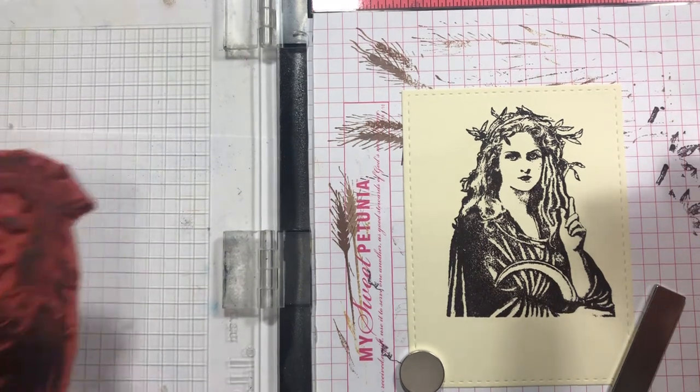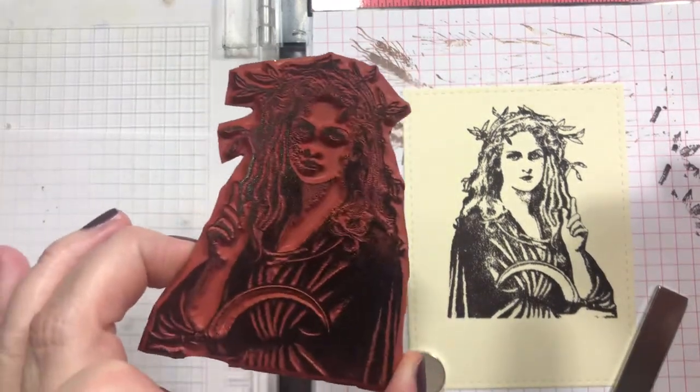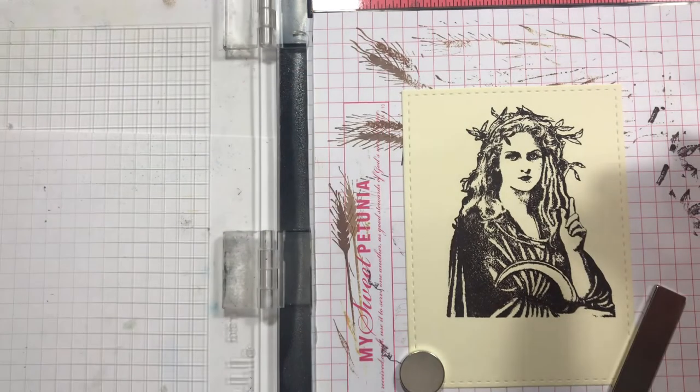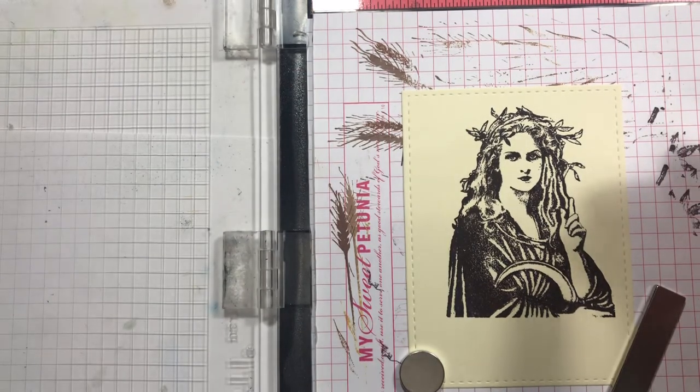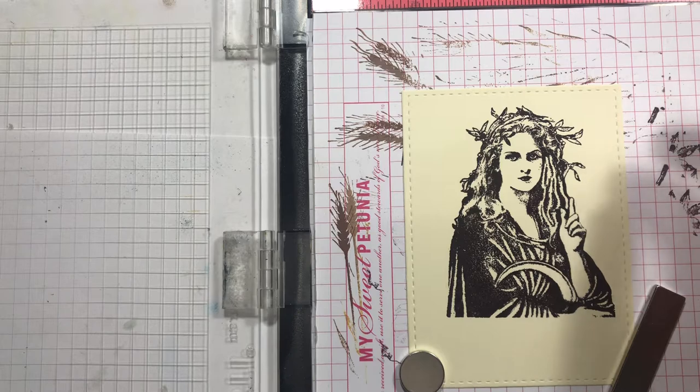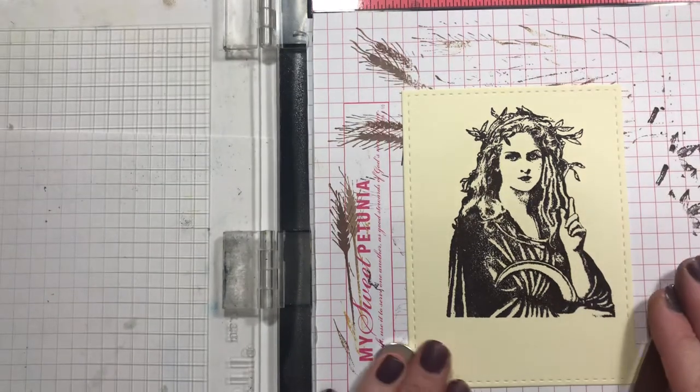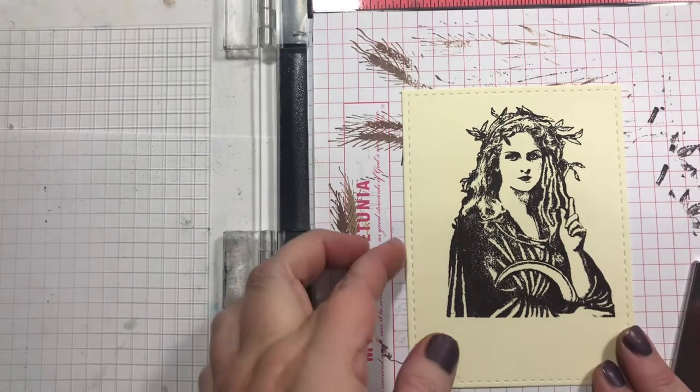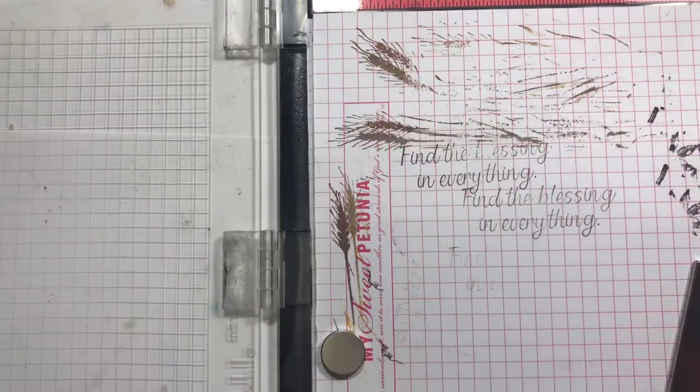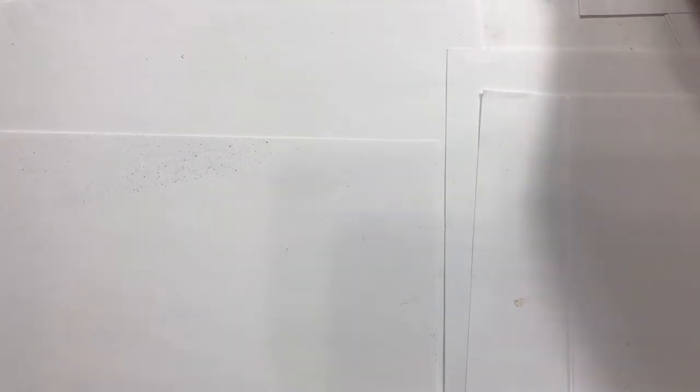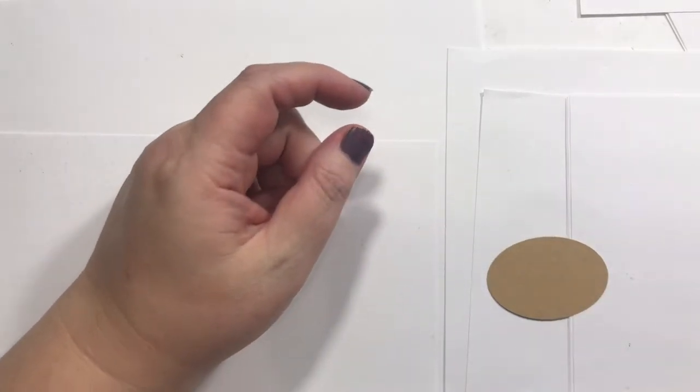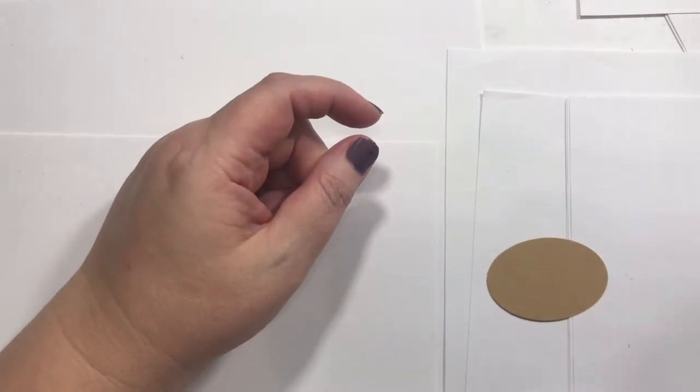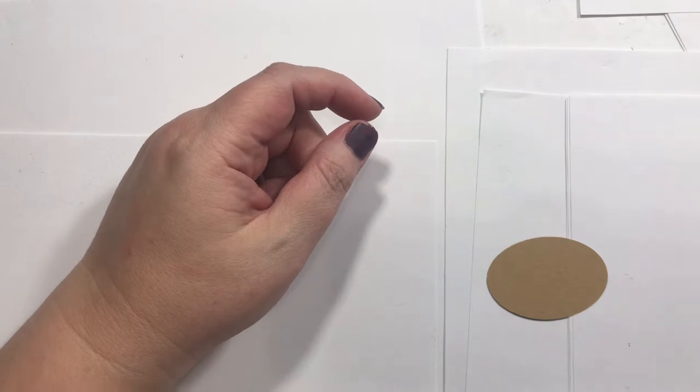So I'll peel that back off. This is from Cherry Pie Art Stamps, by the way. This lady, and I love her. I haven't used my Cherry Pie stamps in a while and I really miss them. They are awesome. All right, so let's go ahead and stamp this one little thing here. Whoopsie, I'm knocking stuff over.